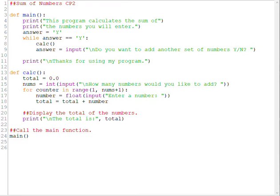In this video we're going to complete the sum of numbers project. In our first part of the video we added a while loop to repeat another set of numbers, and we used a for loop to keep a running total of numbers typed in by the user.